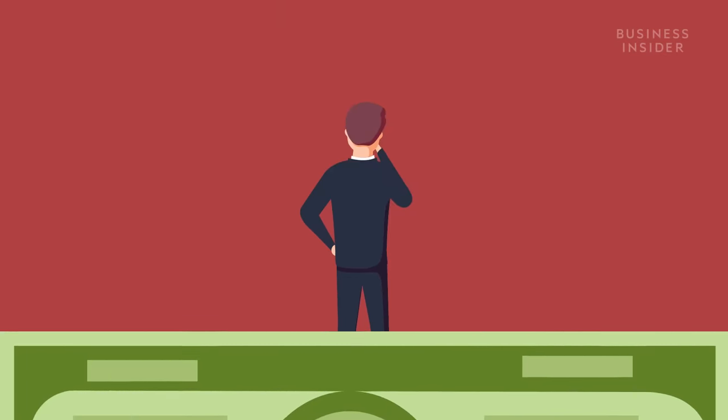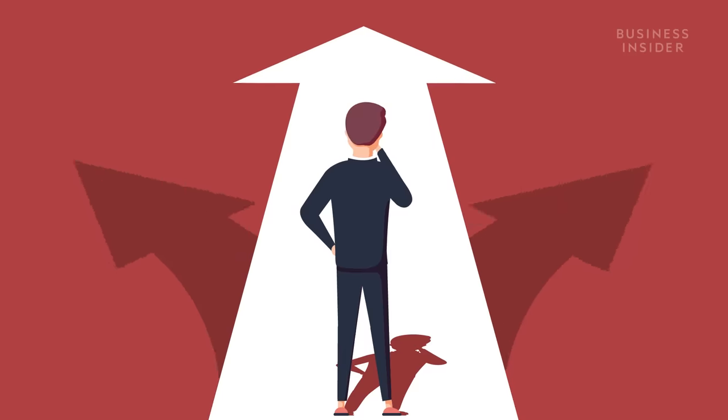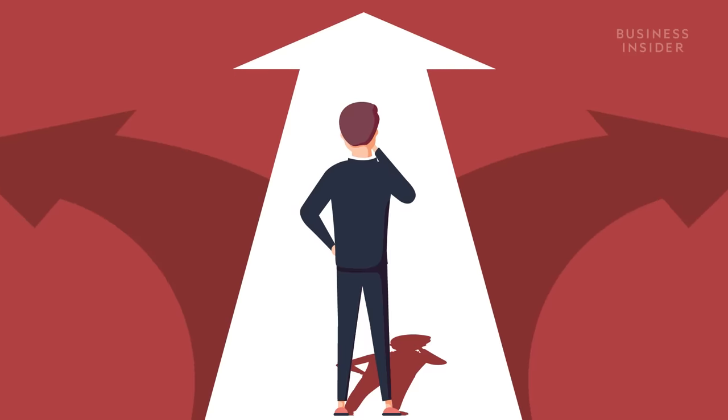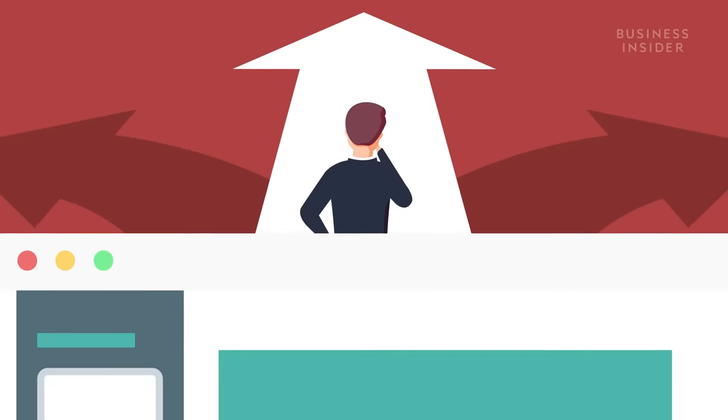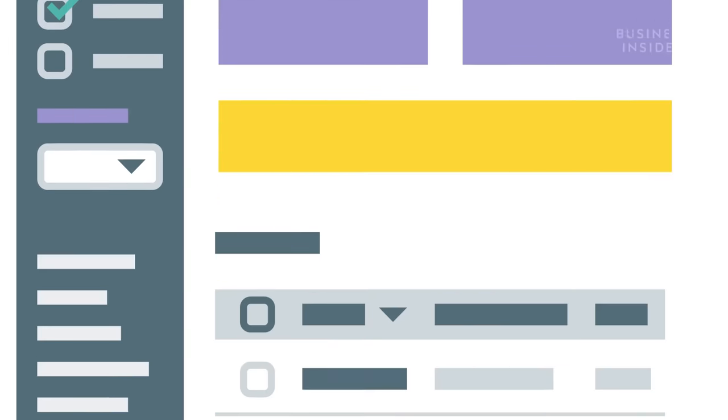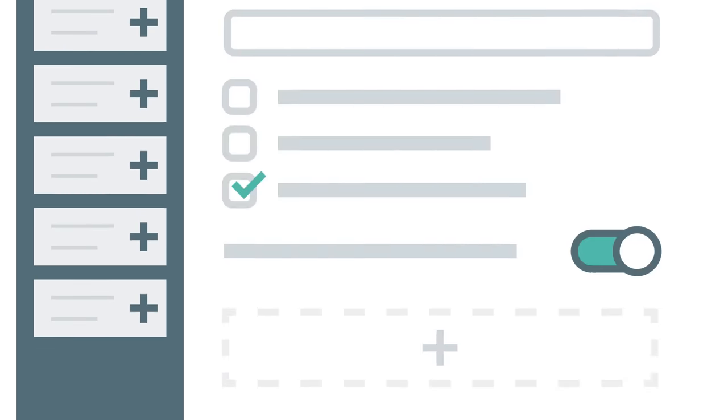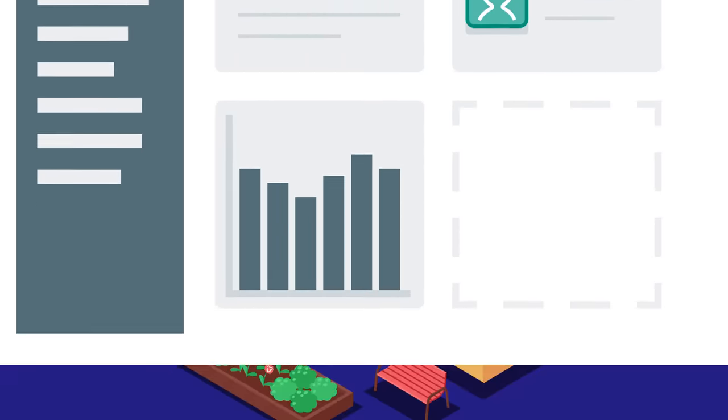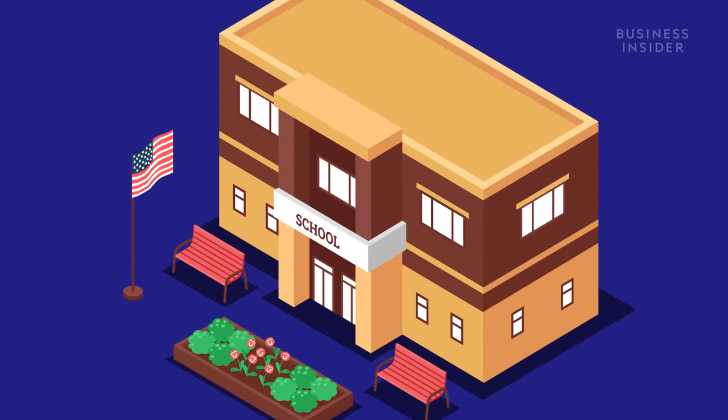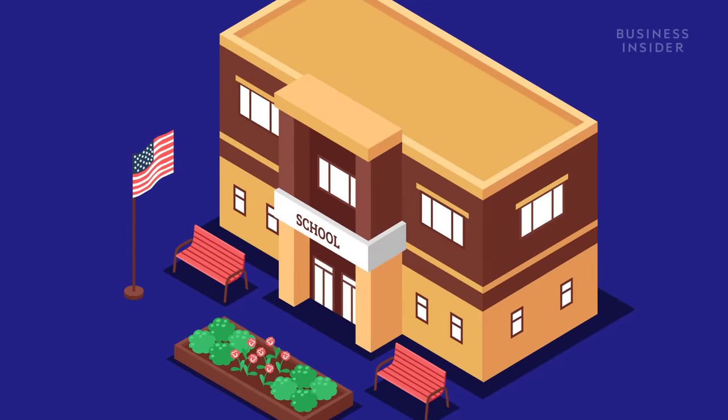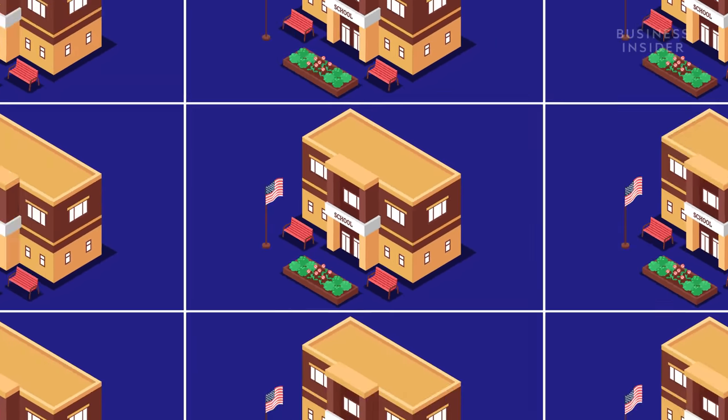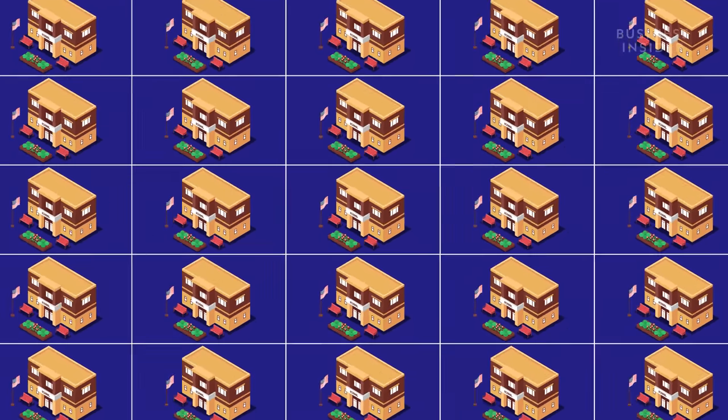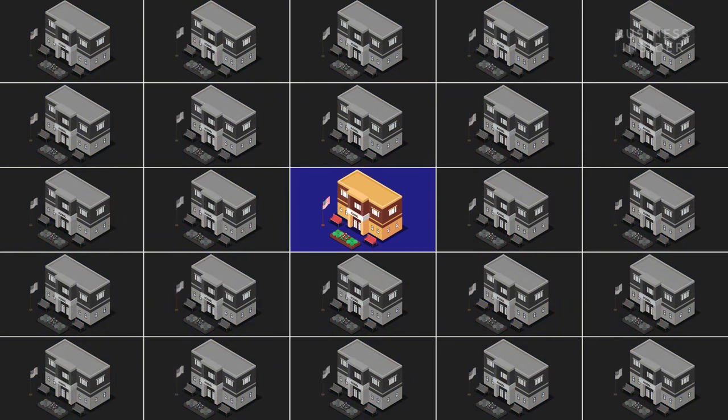But students have some other options to consider if they want to avoid expensive textbooks. Some schools are starting to use open source educational materials instead of traditional textbooks. That way students can access open license text, digital media, and other learning materials for a fraction of the cost. But the movement is still in its infancy. So far only 6% of schools are using these open resources.